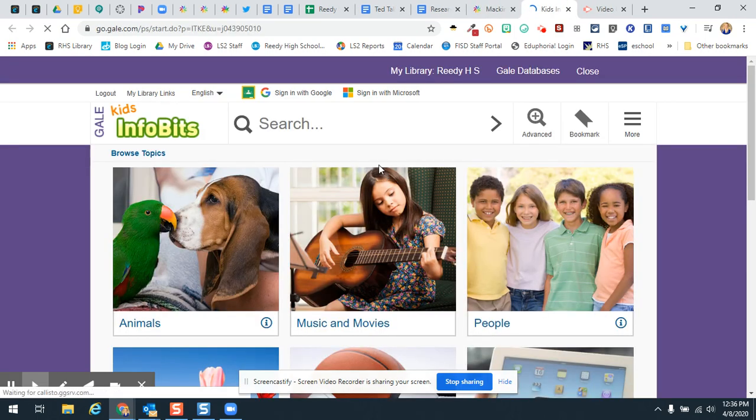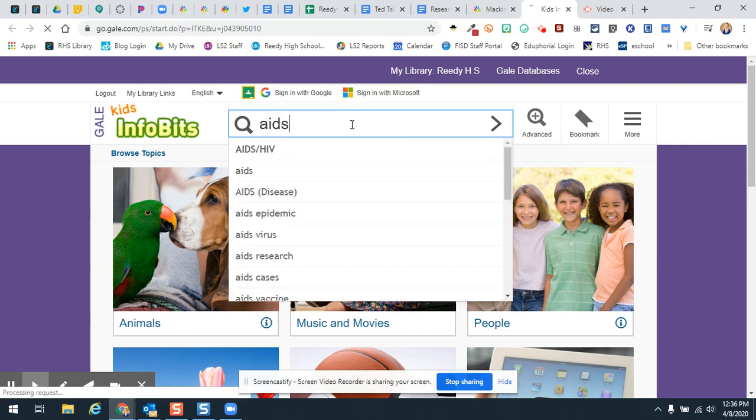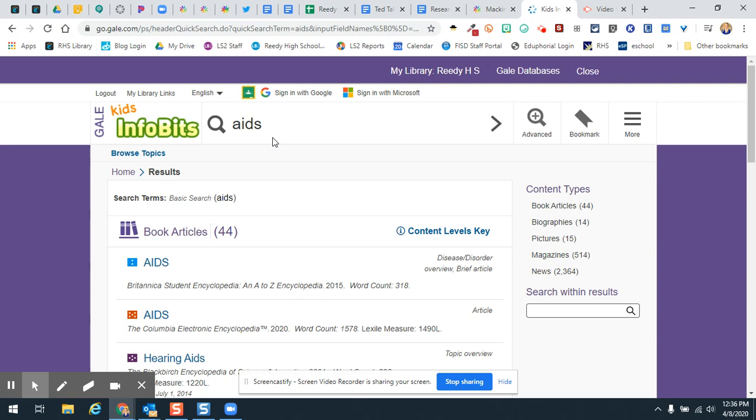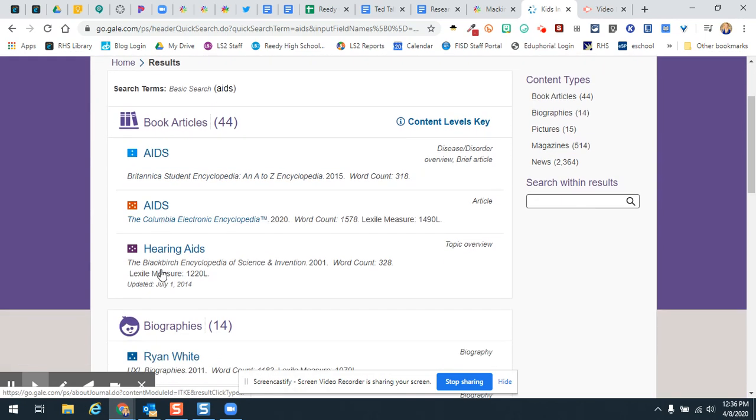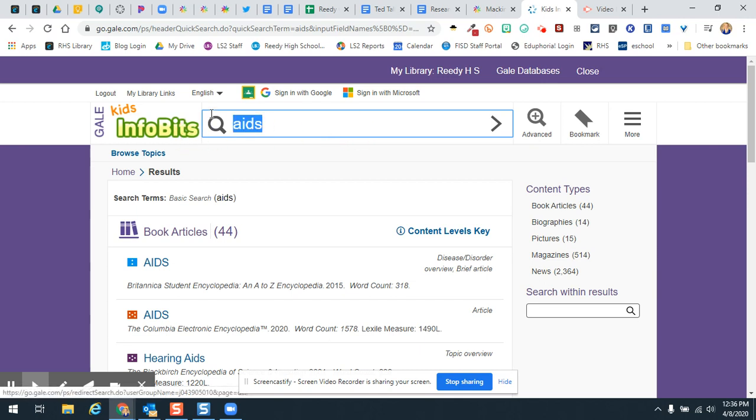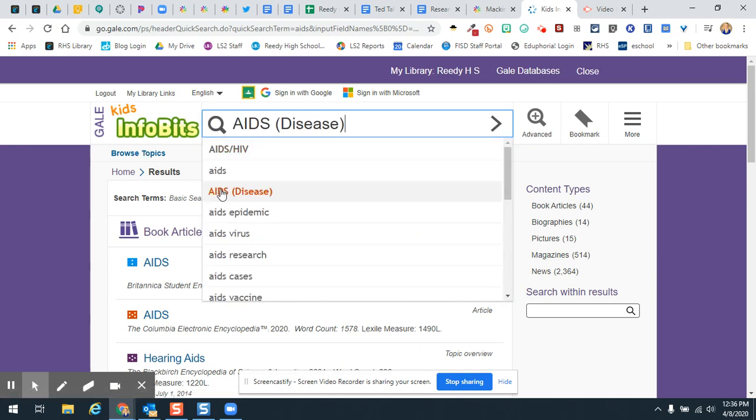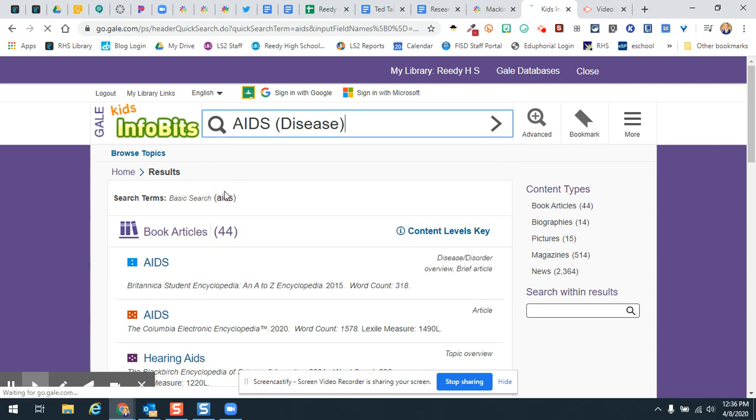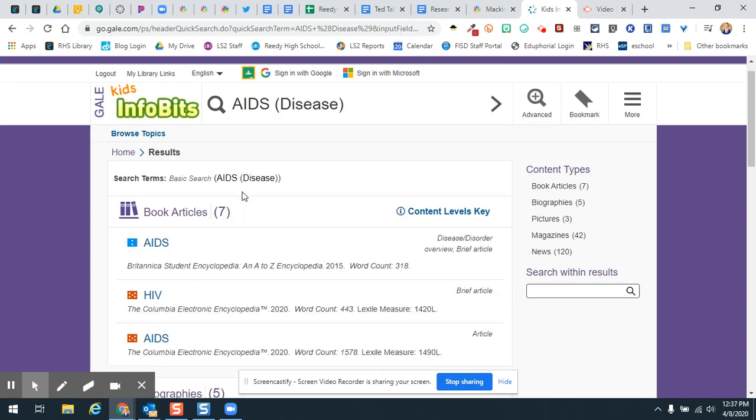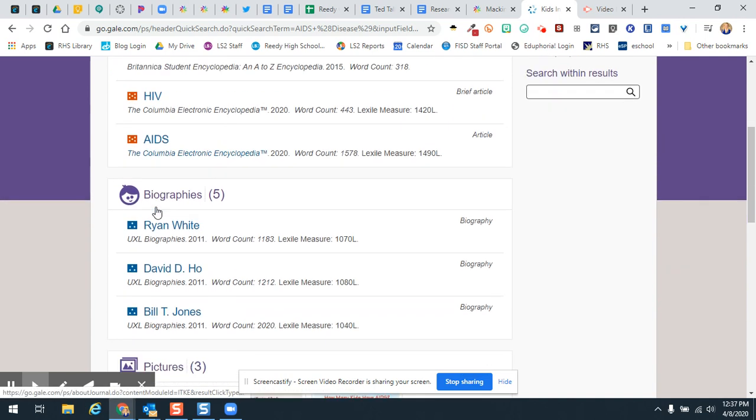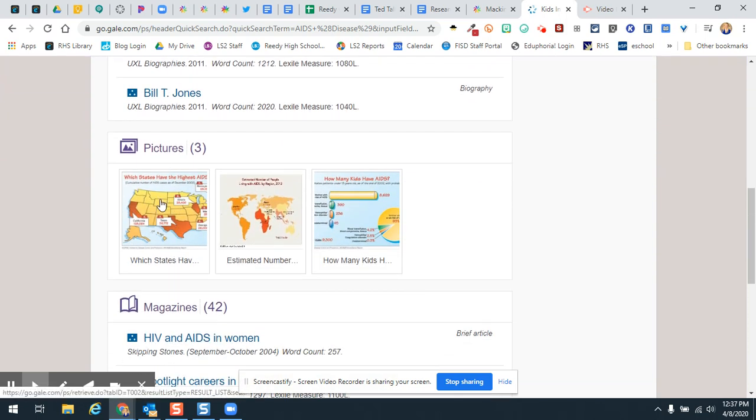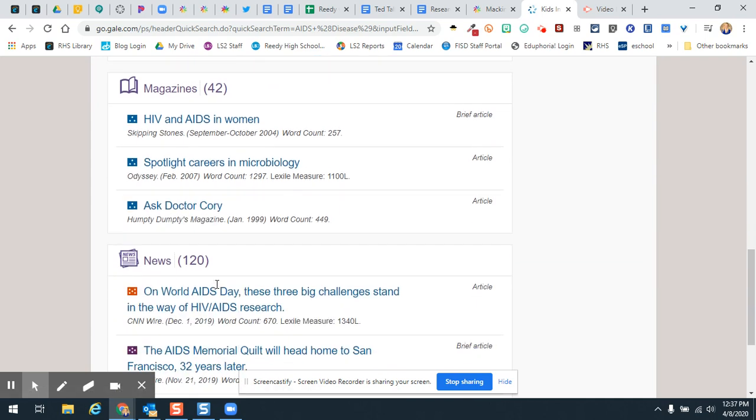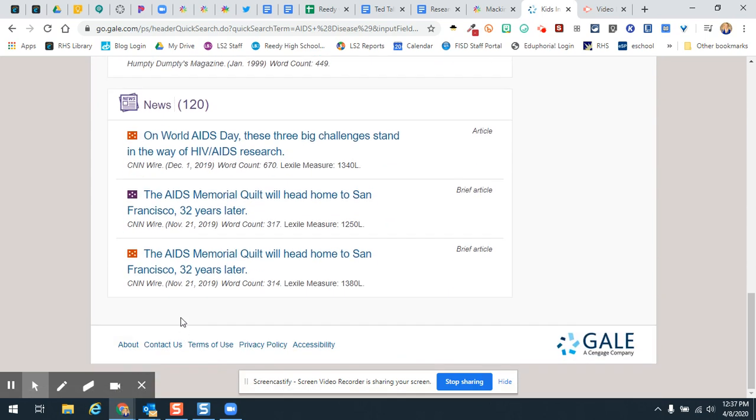But the main one that you may want to use is this Kid Info Bits right here. And so I am just going to come in here and type in. So you'll notice here, I'm going to come back and type in this and then you'll notice AIDS, the disease, right? So I'm going to click on that and you'll notice that there are some articles here that I can read about HIV and AIDS. There are some biographies here that I can look at. There are some pictures. There are some magazine articles. There are some news articles.